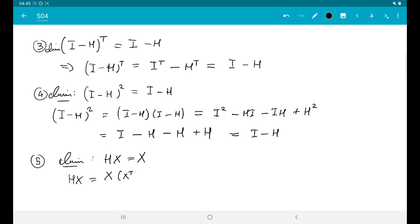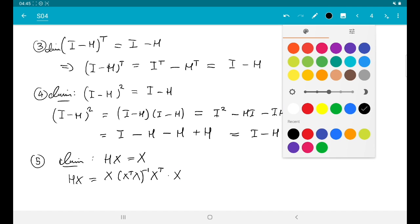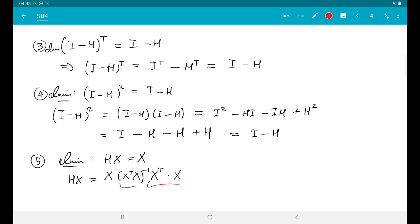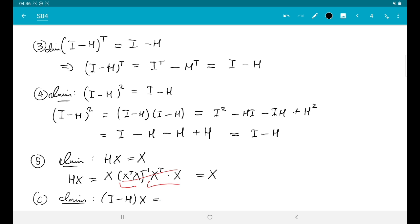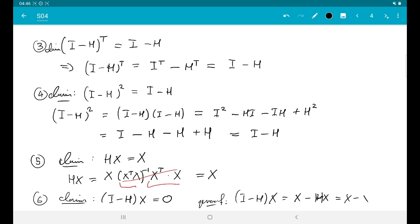Property 5: HX = X. H is X(X-transpose X)^{-1} X-transpose, and adding another X on the right gives (X-transpose X)^{-1} times (X-transpose X), which cancel, leaving just X. Property 6: (I - H)X = 0. That's trivial now — (I - H)X = X - HX = X - X = 0.